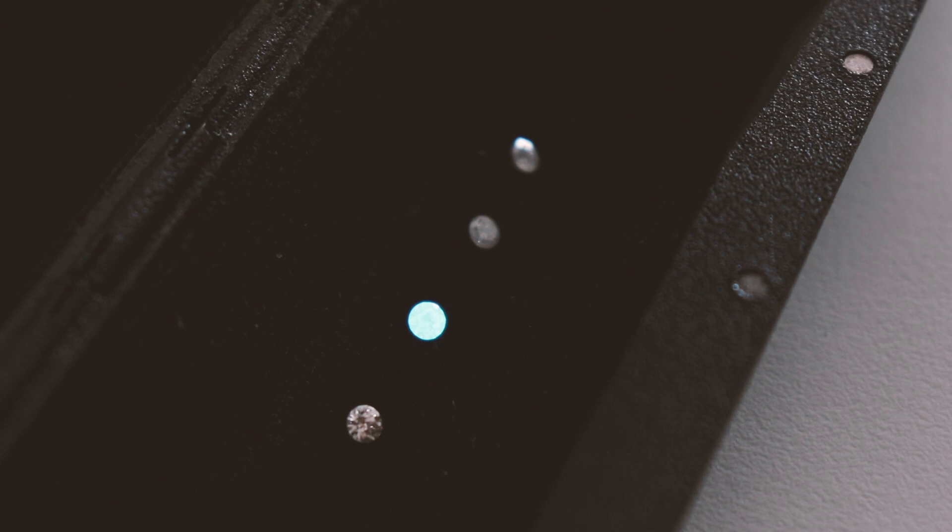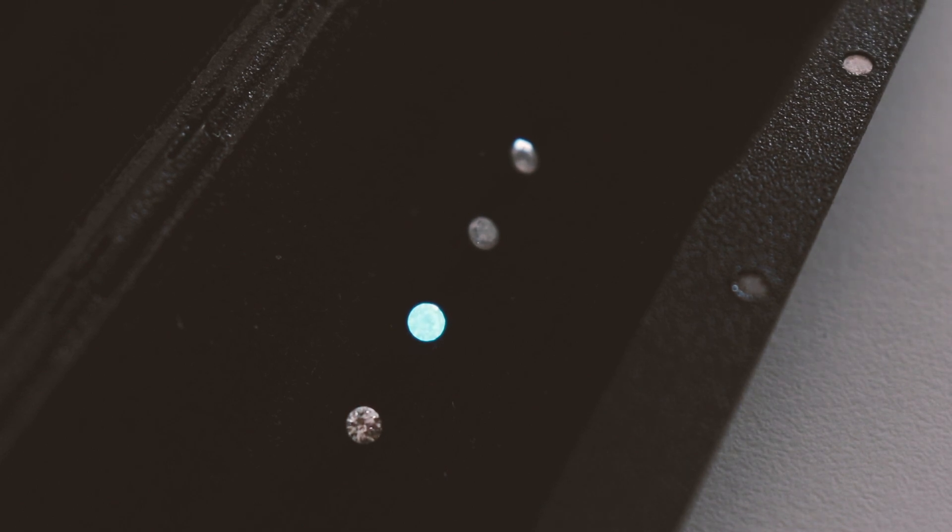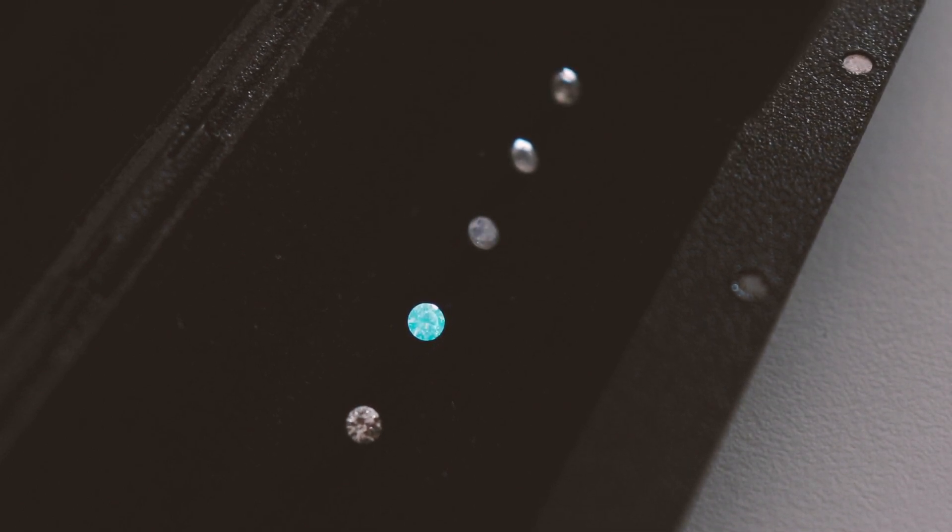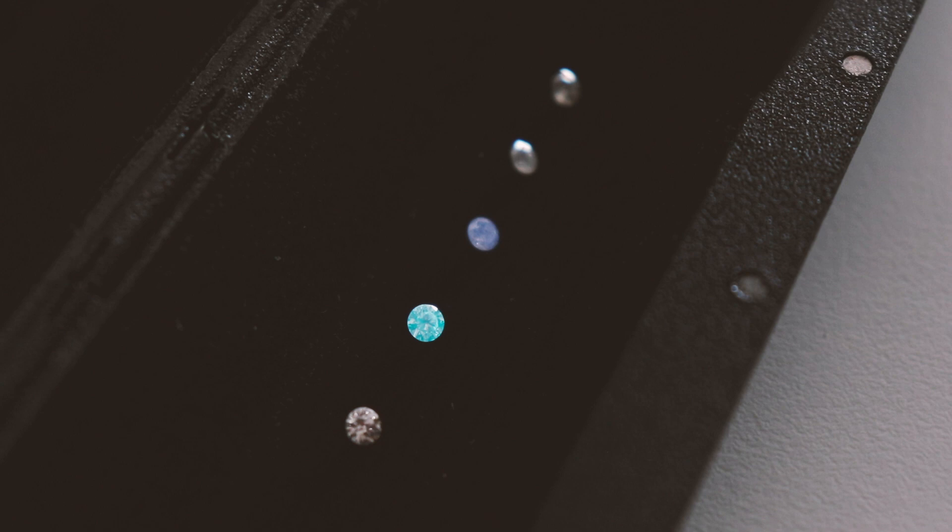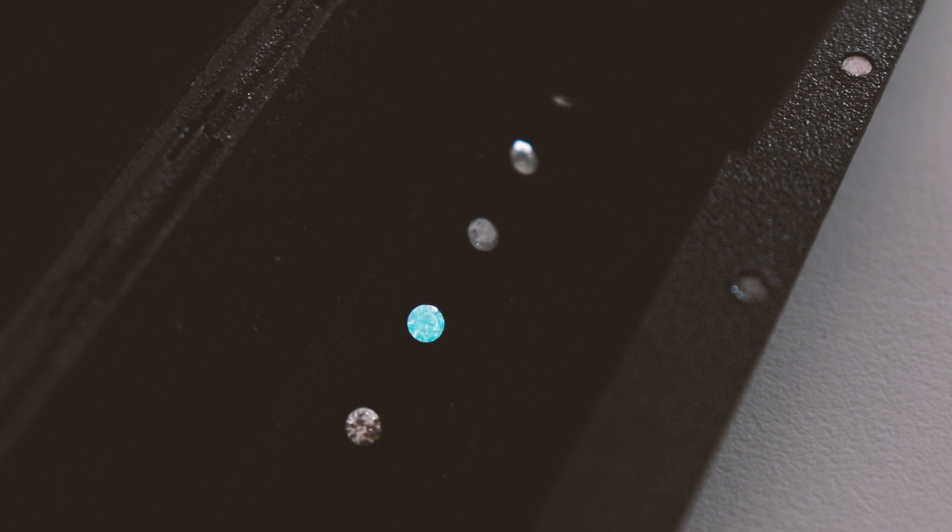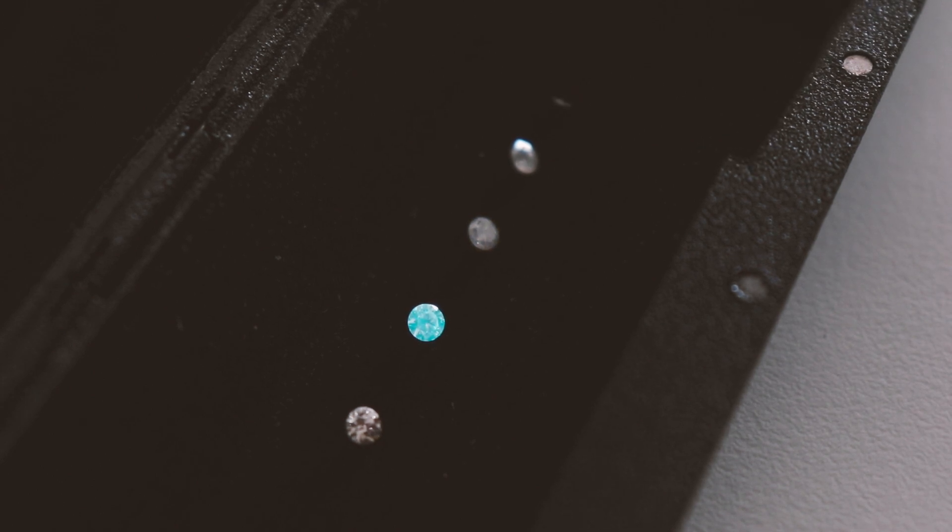This green-blue tone and intense phosphorescence indicates that this is an HPHT lab-created diamond.